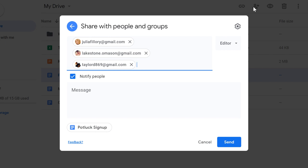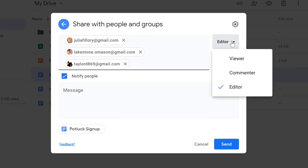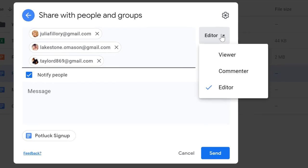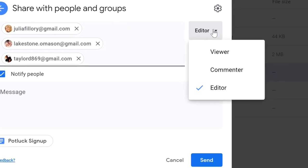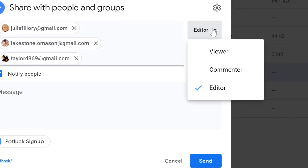You can also decide how much control these people will have over the document. For example, you can give them full permission to edit and change the document, only leave comments, or just view the document. In this example, I want everyone to be able to edit the document, so I'm going to leave this setting alone.